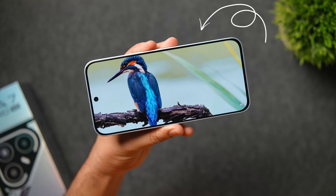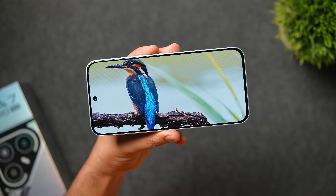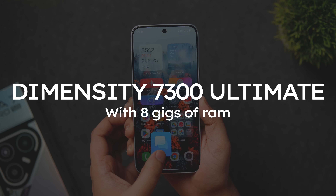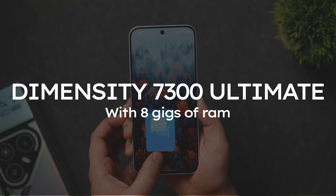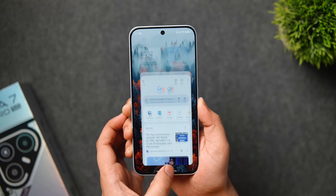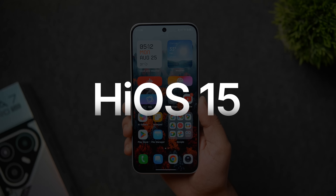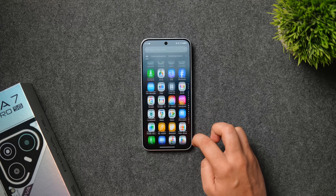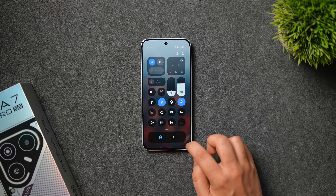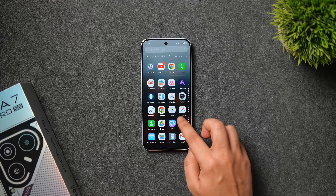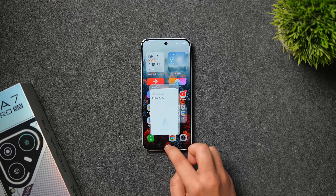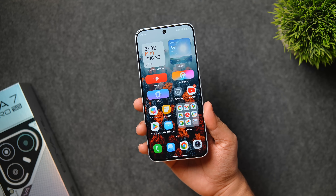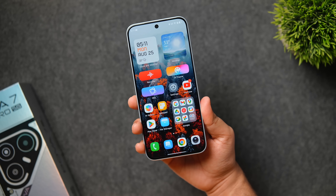You get very thin bezels all around giving you an immersive experience when you watch content on this phone. You also get a pretty capable MediaTek Dimensity 7300 Ultimate processor with 8 gigs of RAM and a massive 6000mAh battery. What's more exciting is the software — it comes with the latest HiOS 15 based on Android 15, and it's one of the most feature-packed, customizable, and smooth Android UIs you can get on a budget or mid-range device. In today's video let's take a look at all the amazing features of HiOS 15.